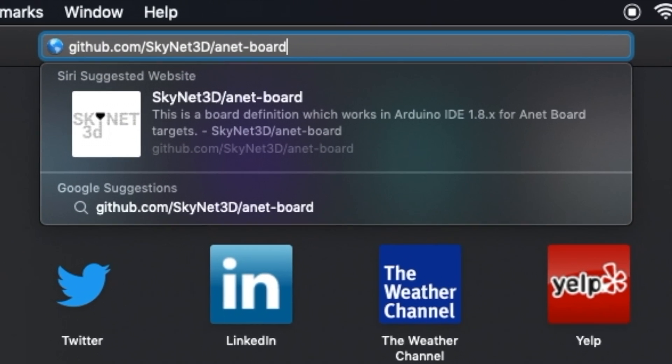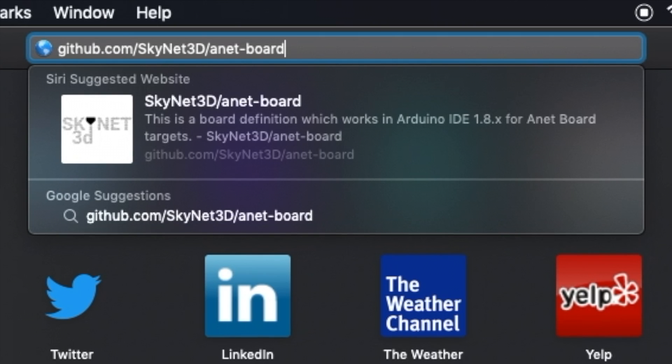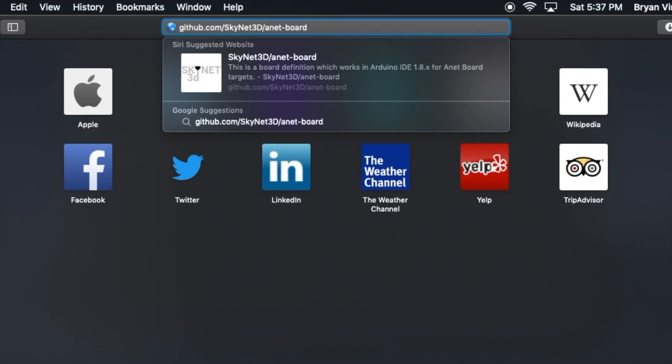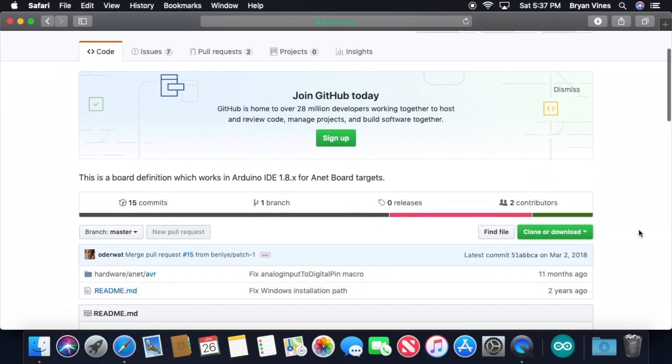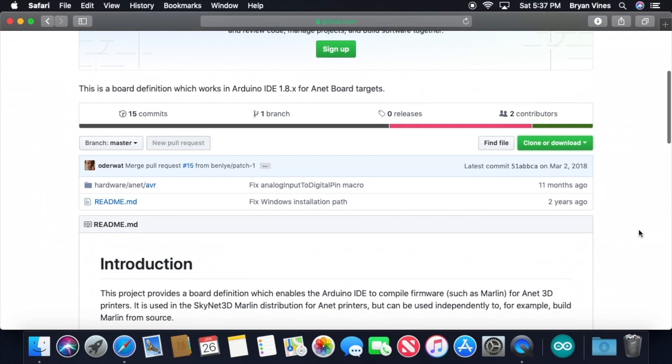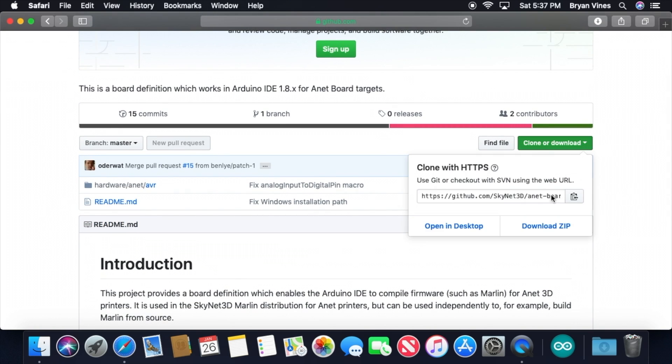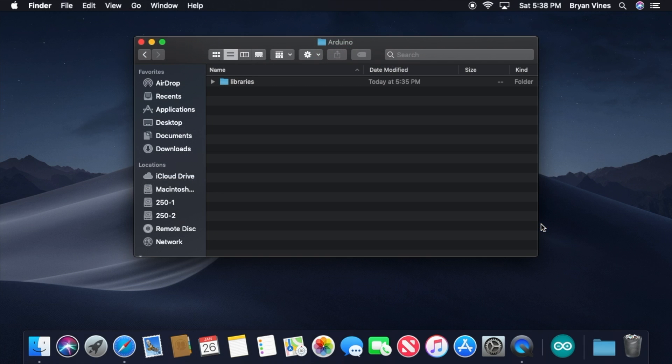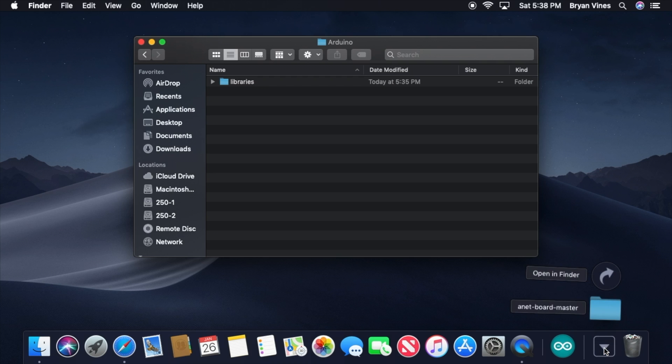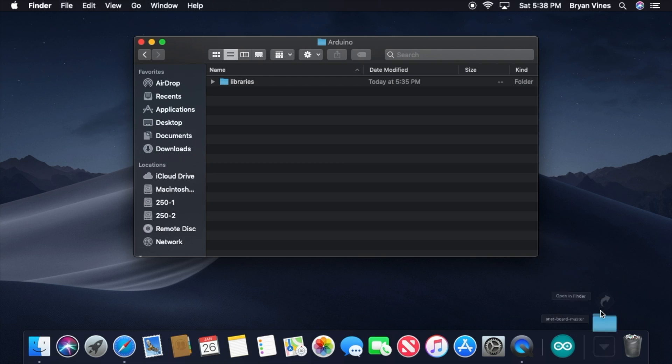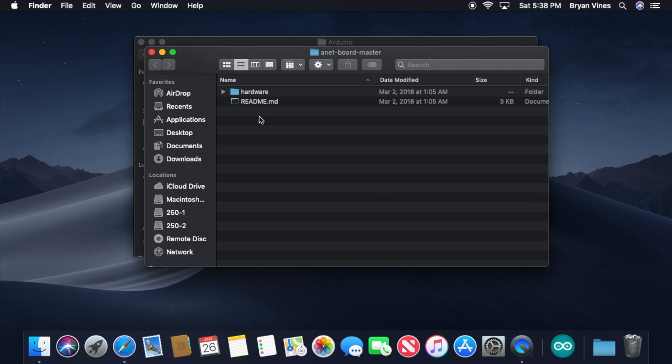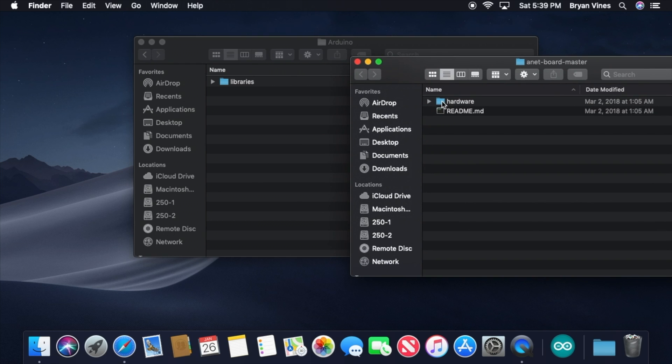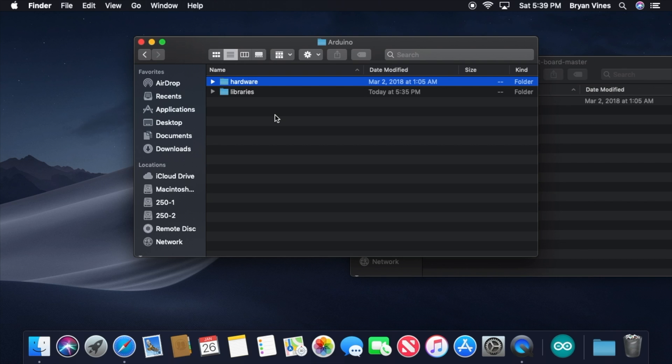Open a web browser, and go to github.com slash skynet3d slash anet dash board. Once you're there, click the Clone or Download button, then click Download Zip. When this has finished downloading, open your Downloads folder. If your web browser automatically unzipped the download, you'll see the ANET board master folder. If not, look for the ANET board master zip file and unzip it. Open the ANET board master folder. Drag the hardware folder from there into the Arduino folder that lives inside your Documents folder. If your Arduino folder already has a hardware folder, macOS will ask if you want to replace the existing one or merge them. Tell it that you want to merge.